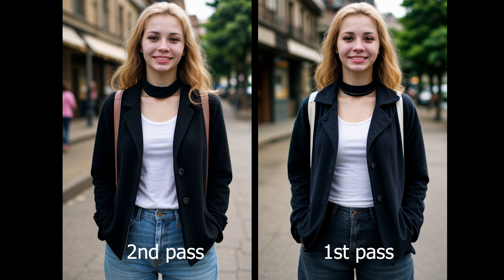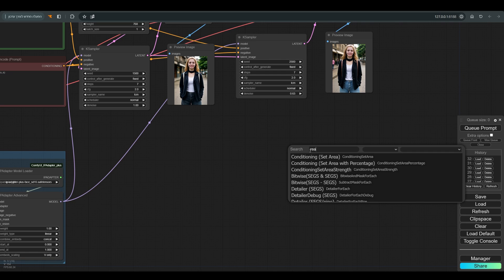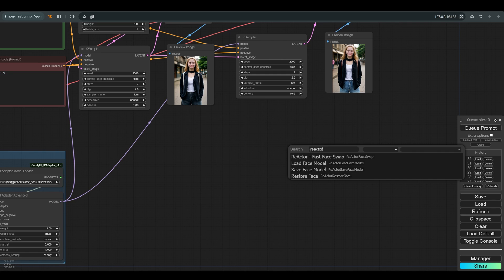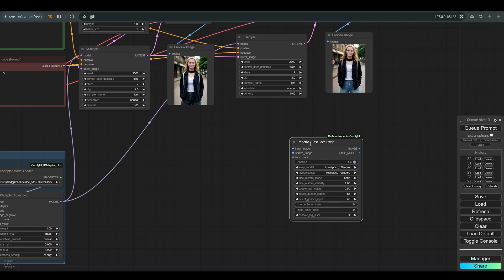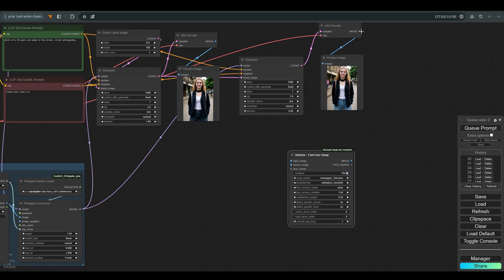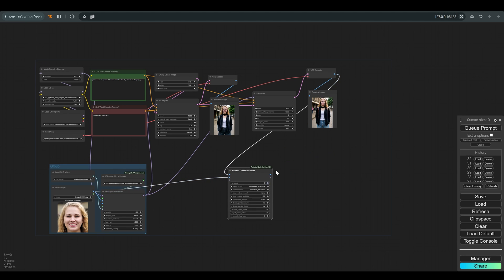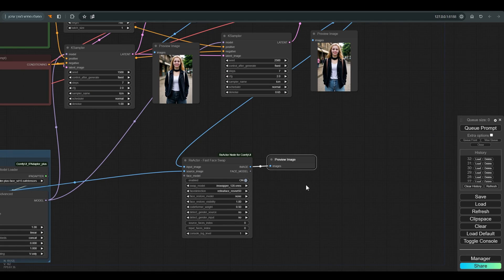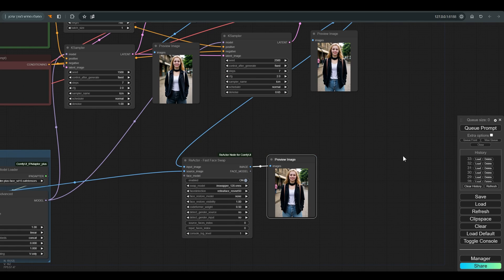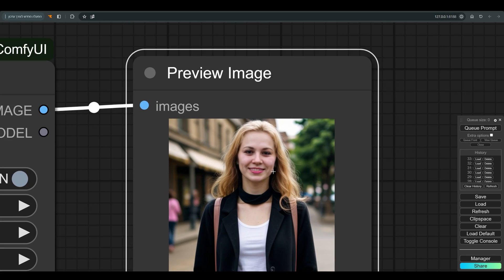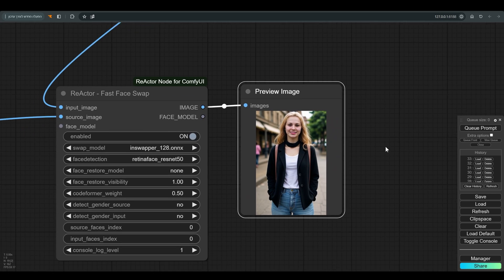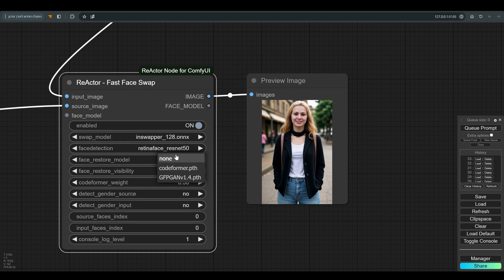And this is the result we got after the second pass. Now we will connect the Reactor to the result we got and to the reference image. And this is the result after the Reactor. I'll try with face restore model, and this is the final result we got, which I think is very close to the reference image.